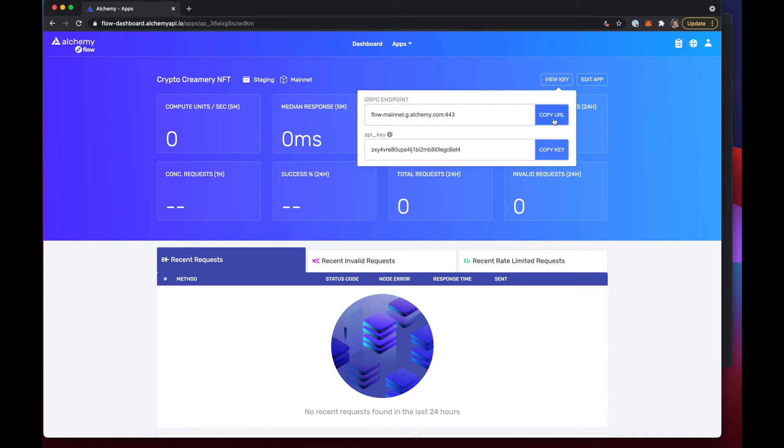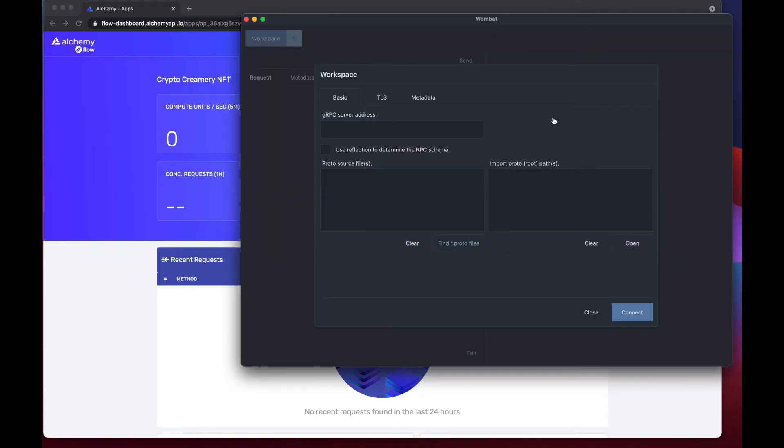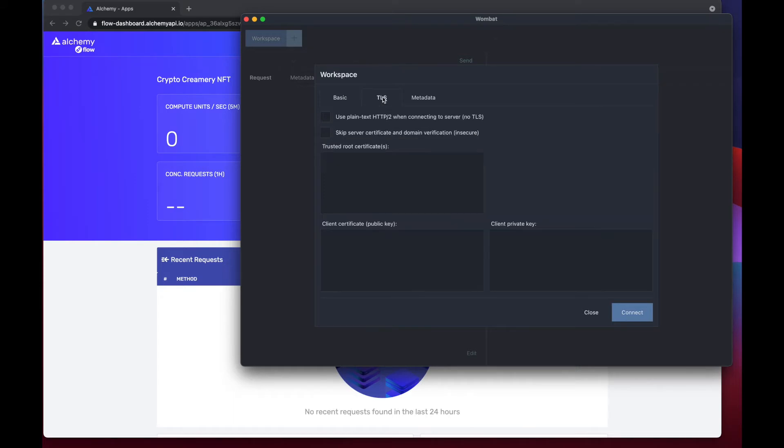So go ahead and copy the URL and paste it into this text box here, and we want to flick off use reflection to determine RPC as well. And then we're going to click over to TLS, skip server certificate, and then go ahead and connect.